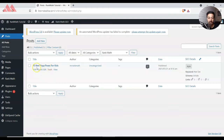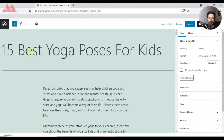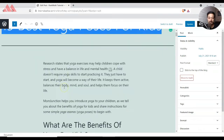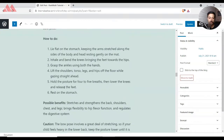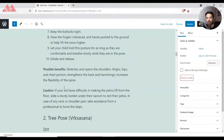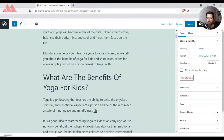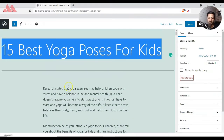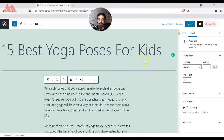We click on Edit and on the top we have the title, and below that we have a long blog post. Now in this editor you can see the Rank Math SEO option, and right now it's showing red and the score is 24 out of 100, which means that there is a lot of scope for improvement.